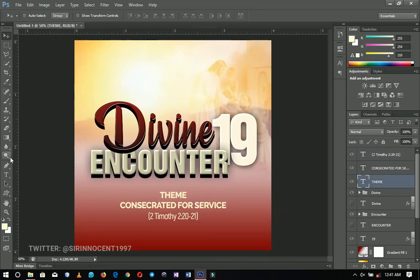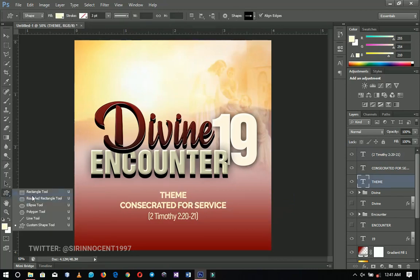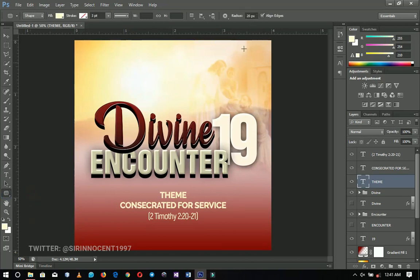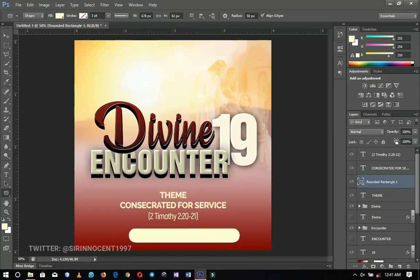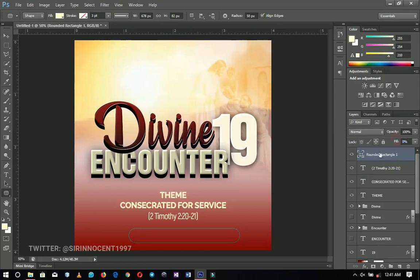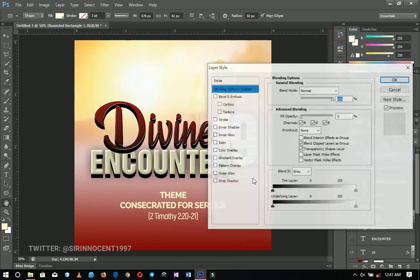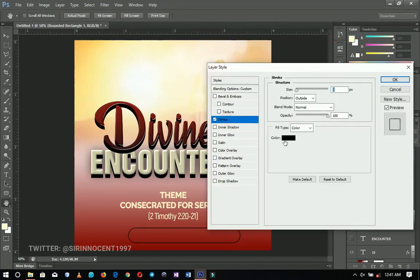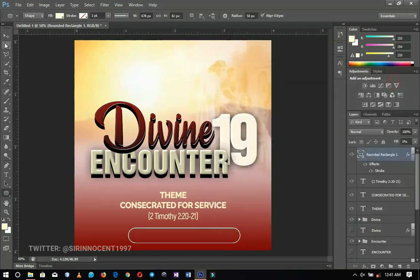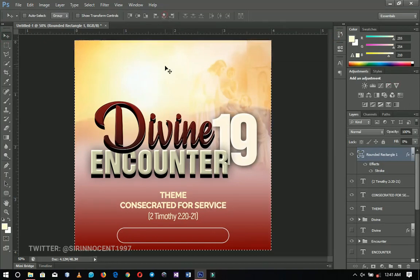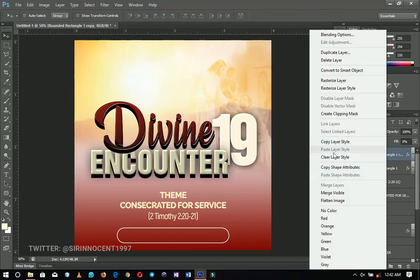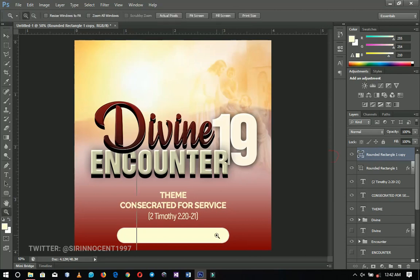For the 'Loading' badge I'm going to use the Rounded Rectangle tool with a radius of about 20, or you can increase it to 50 for more roundness. I'll draw this shape, change the fill to zero percent, right-click and go to Blending Options, and add a stroke with the color set to white. Press Ctrl+A to center it, then duplicate it and clear the layer style on the duplicate.